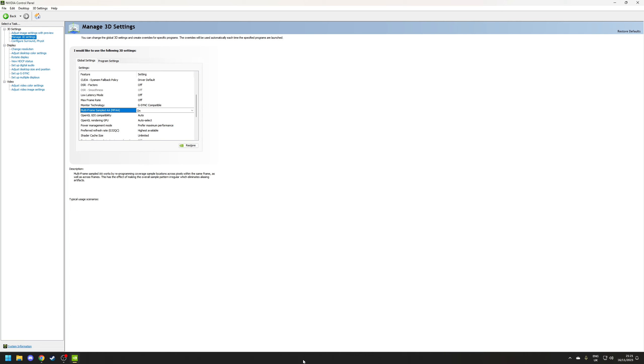So next is multi-framed sampled AA. This is an anti-aliasing method designed to supplement any game that originally supports MSAA or multi-sampling anti-aliasing and all this does is simply reduce the performance costs so there's no reason not to have this set to on.